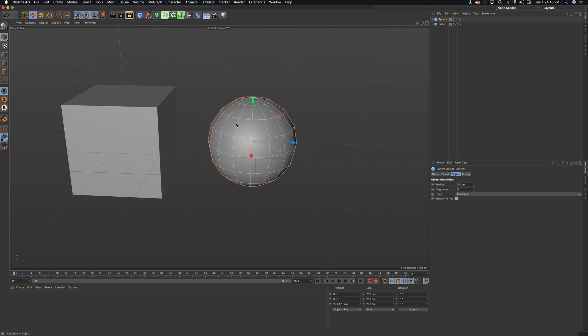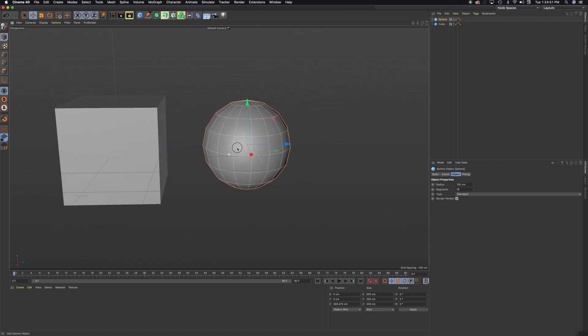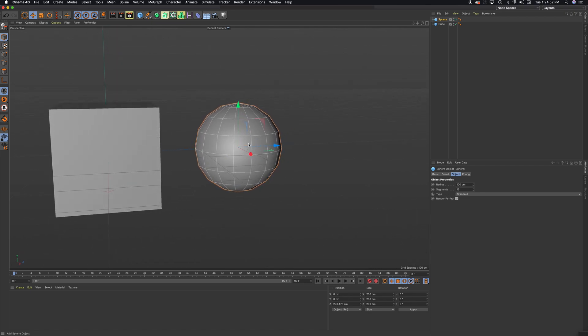As a default, Cinema 4D doesn't show this. So we need to make sure, especially if you're into modeling, you want to always see how many segments. You always want that highlighted. So to find this and bring it back...